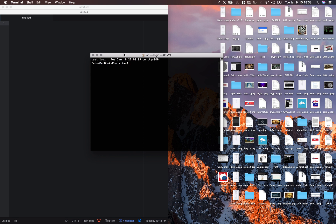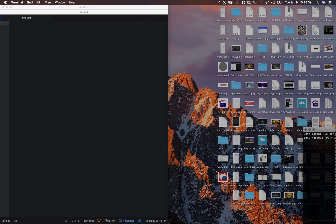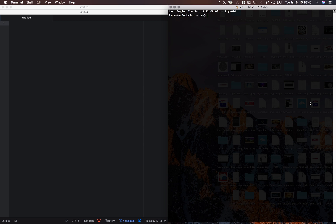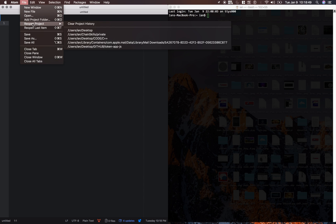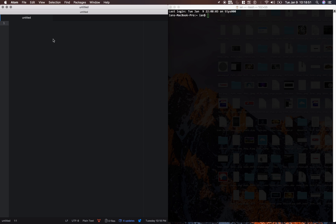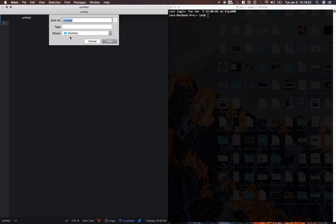And here's our terminal. We also need to open that and let's have it on the right side over here. Alright, first thing we're going to do is save this file as python.py.